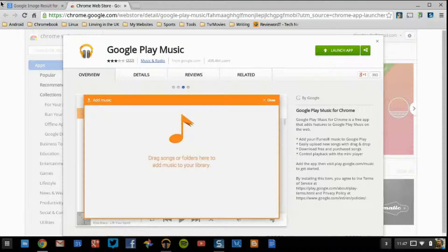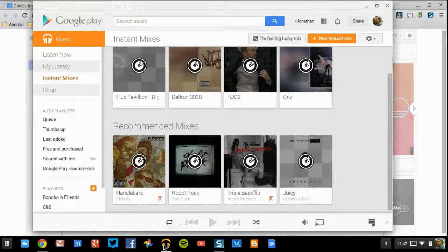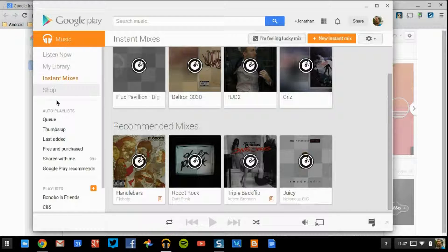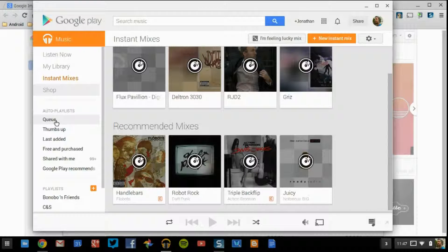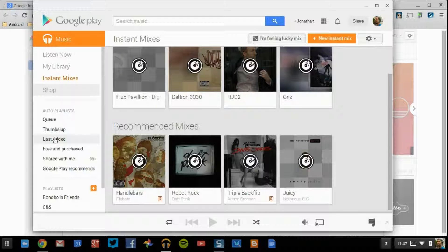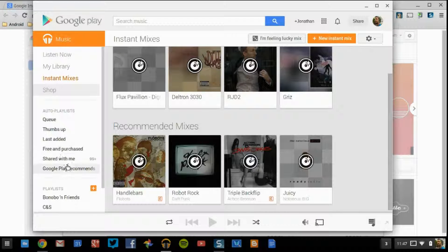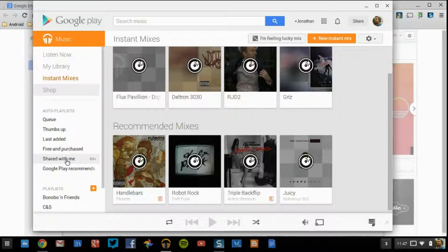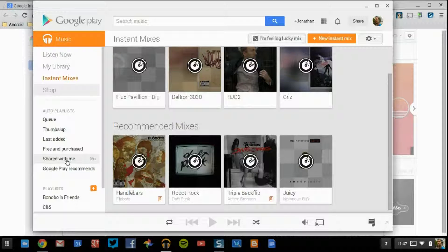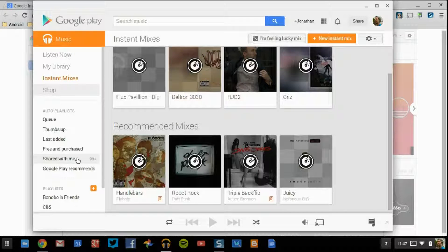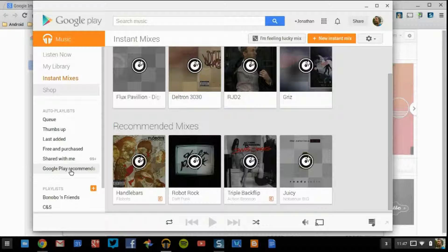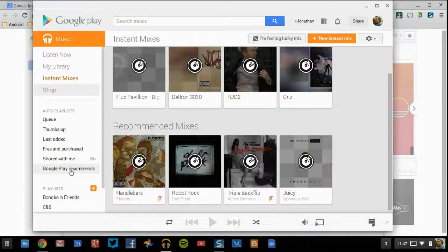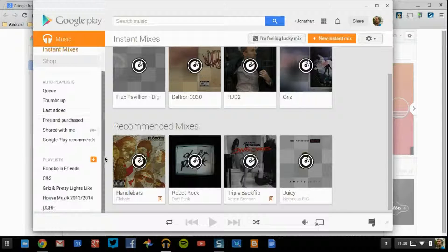So, the way Music Manager is going to be working when we have it open, besides the Shop, we'll come down and we're going to see what's in queue. These are going to be our auto playlists: what's in queue, what we've thumbed up, last added, free and purchased, shared with me. Shared with me is going to be anybody that you're friends with on Google+, that if they have an option to share their music, this is where you're going to be able to see it from. And Google Play Recommendations, which as every service does out in the world, they always have music to recommend, and it just keeps you seeing new things so things don't get boring.